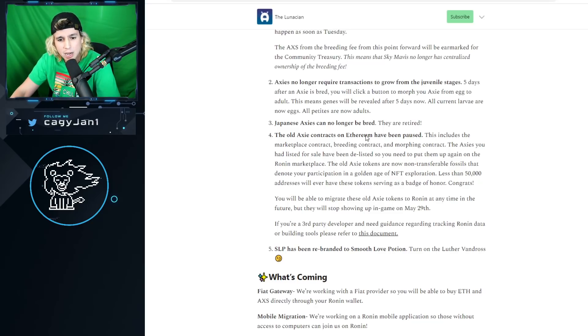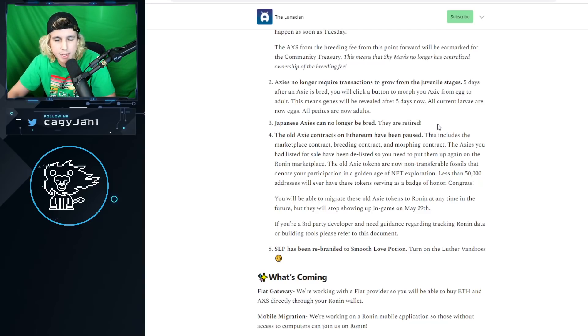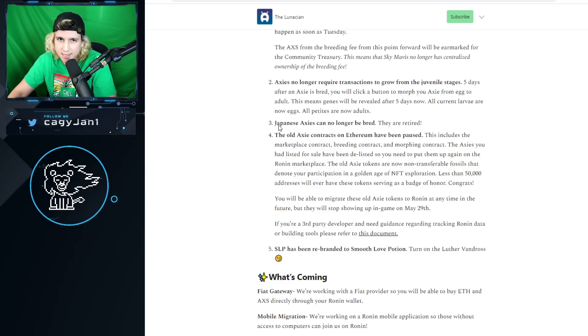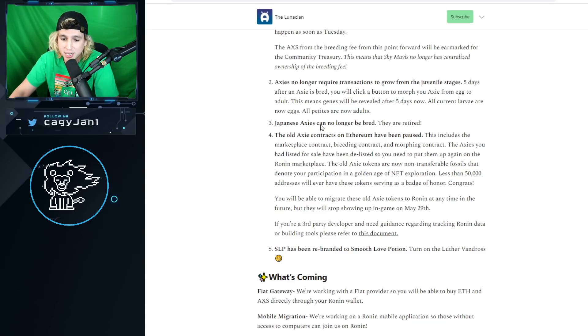Now, Japanese Axies can no longer be bred. They are retired. That is crazy. That means that if you have a Japanese Axie now, you have a rare Axie. And if you don't have one, make sure you check them out because I'm guessing they might go up in price.